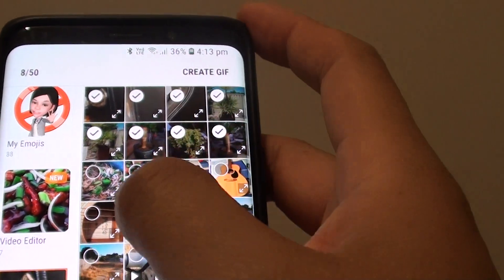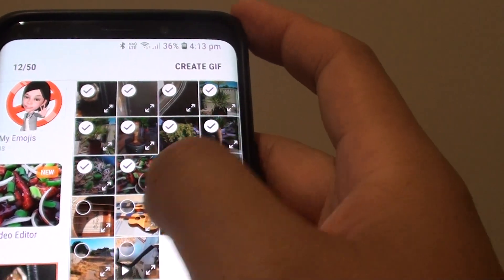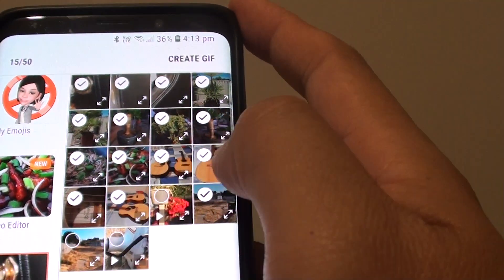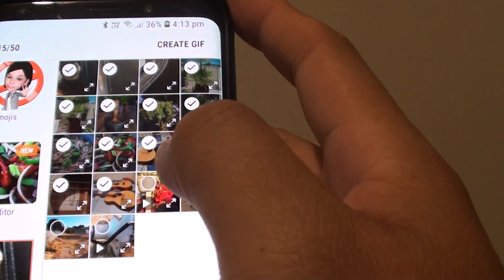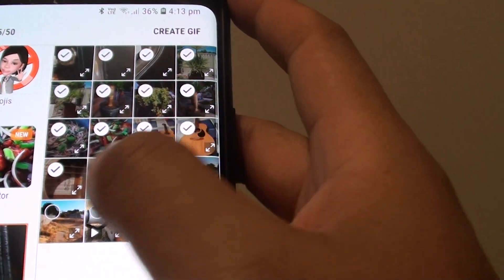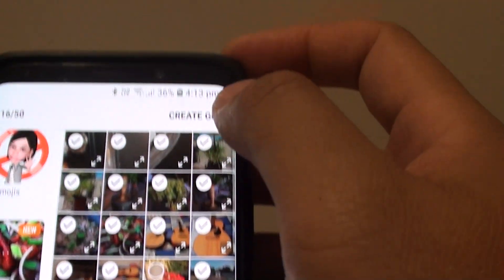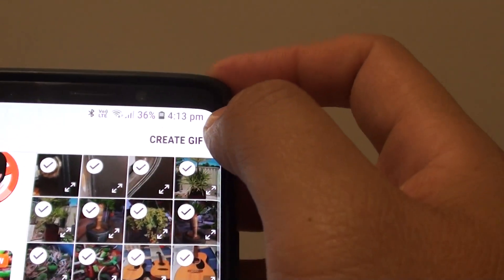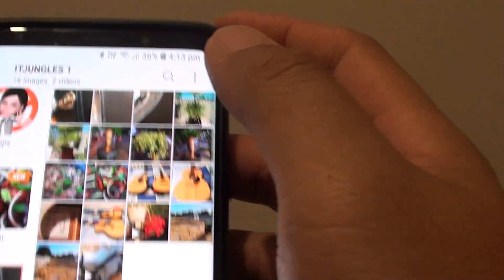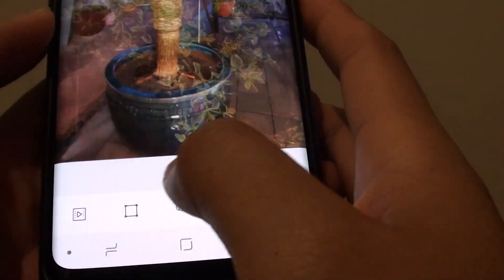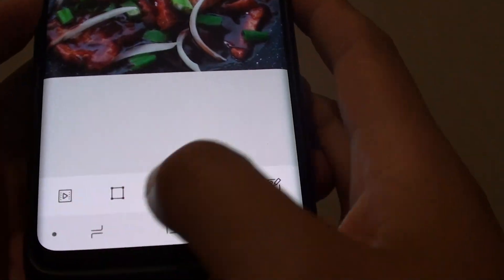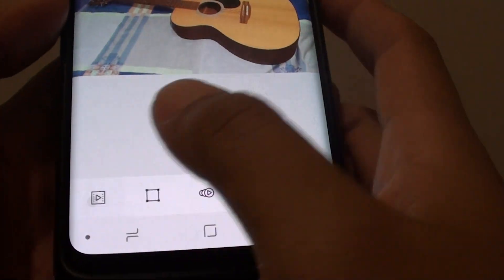Now select the photos that you want to include in the GIF image or the animated image, and then tap on Create GIF. Here at the bottom there are some options that you can choose.